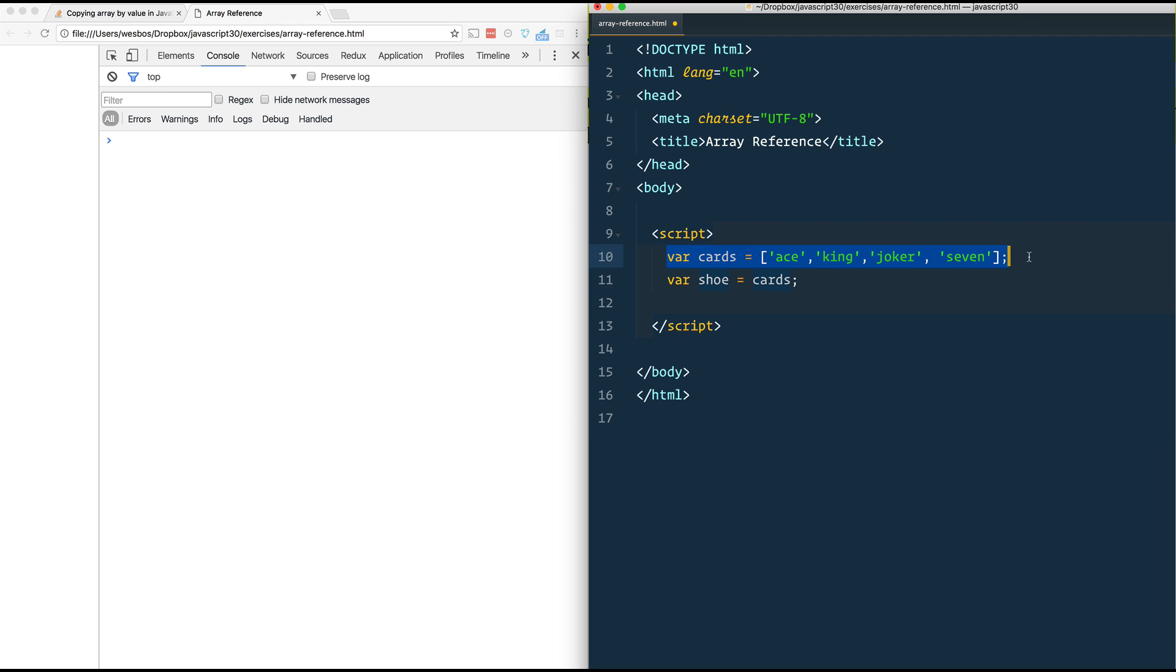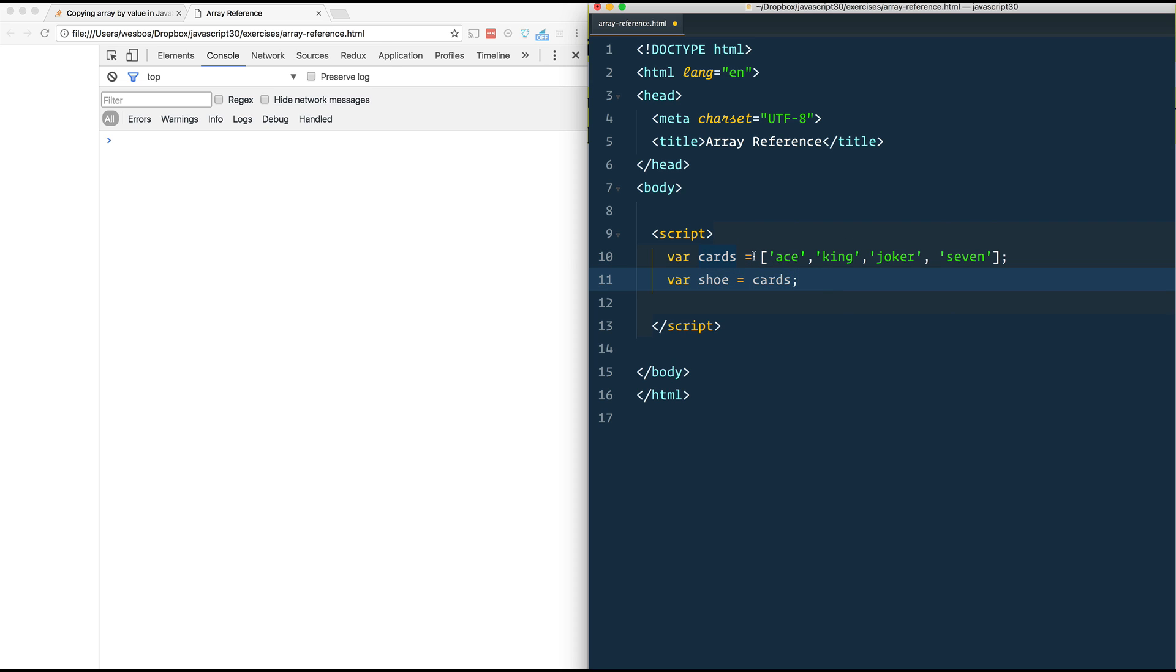We have an array of cards and then we have a shoe, which is basically a copy of the cards array, which you take cards from. And what was happening is as you take a card out of the shoe, he was finding that the cards array also would be depleted. So I'm just going to demonstrate what it means to have a reference versus an actual copy.